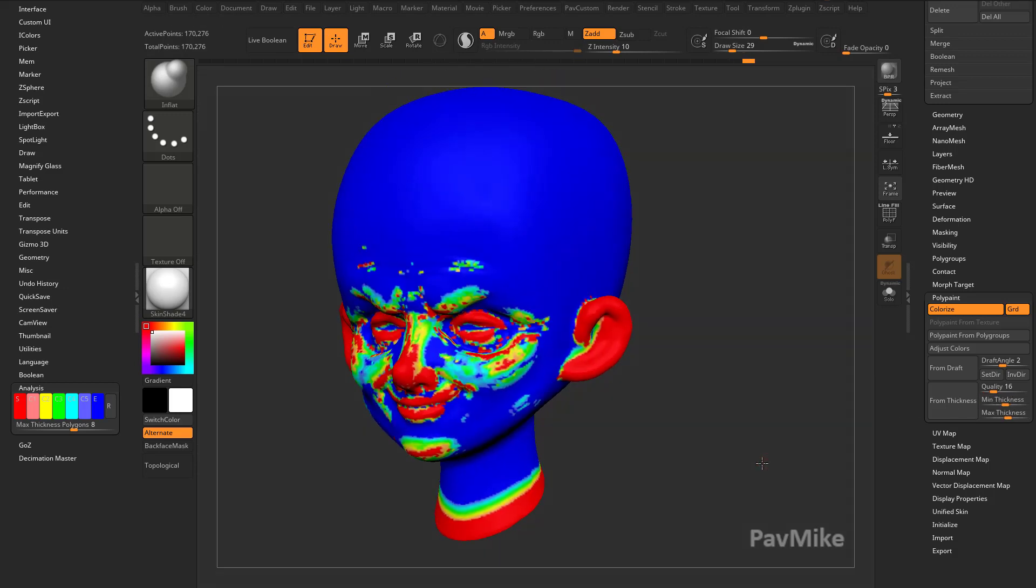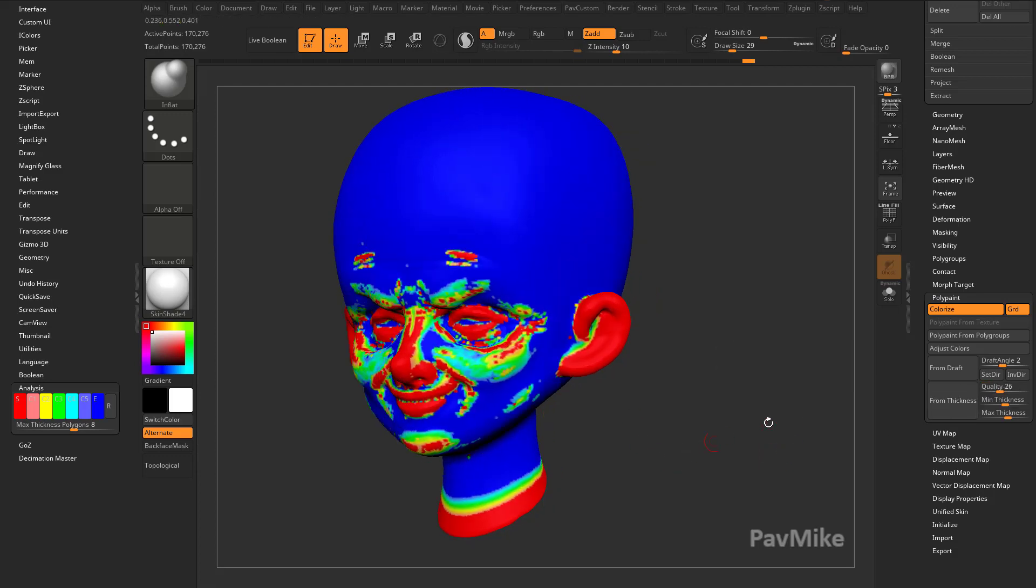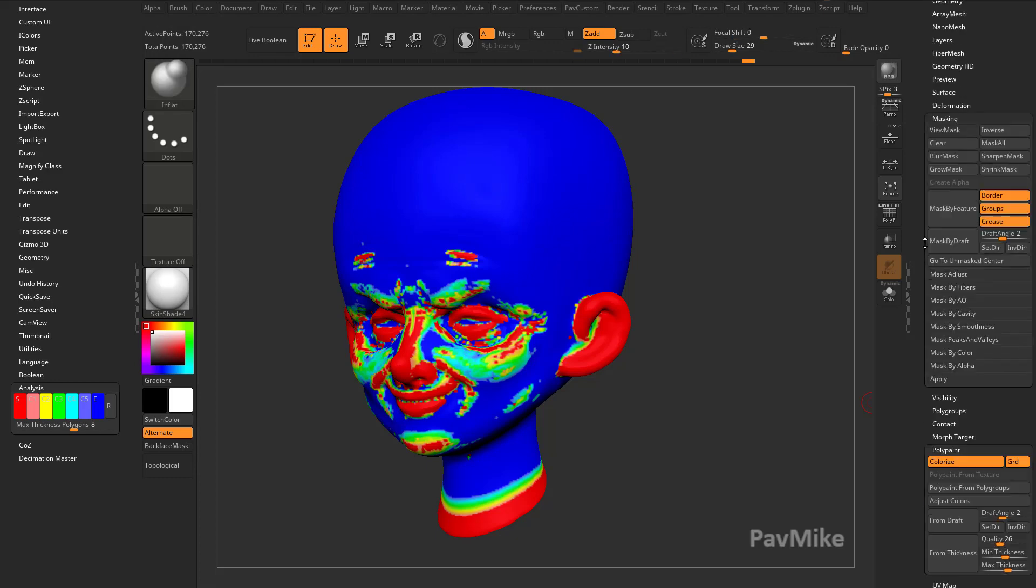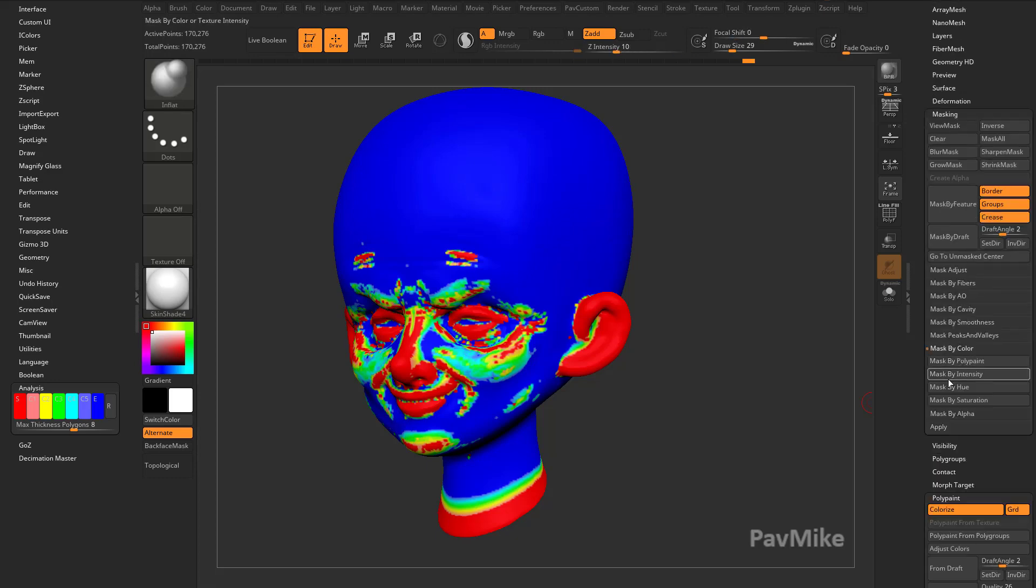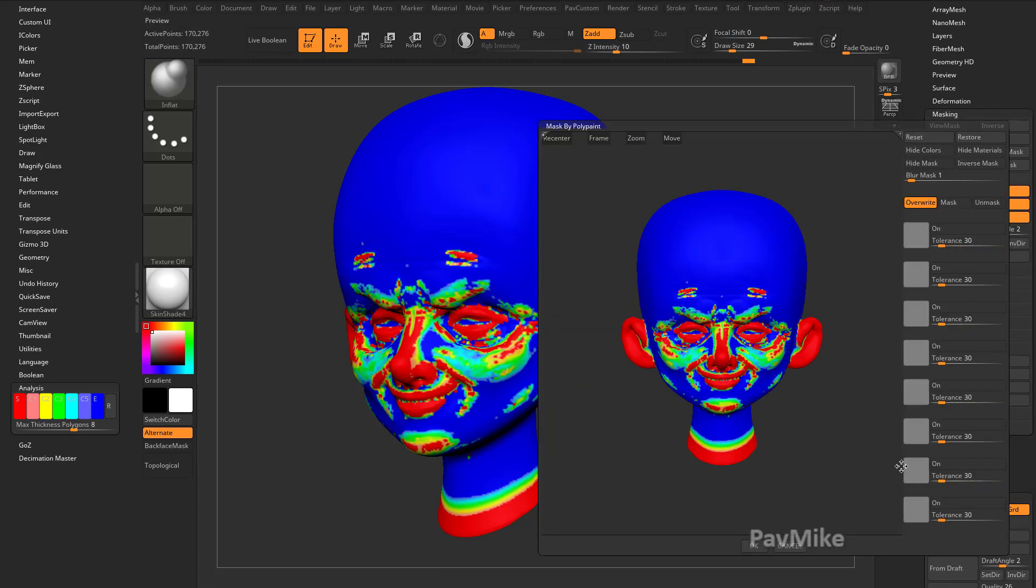So we can change this to maybe 3.5. And you know what, let's also crank that quality up just a little bit here. So now to grab a thickness map out of this, you guys have already done this. You can go up here to masking, mask by color, mask by polypaint, because we're polypainting by thickness.